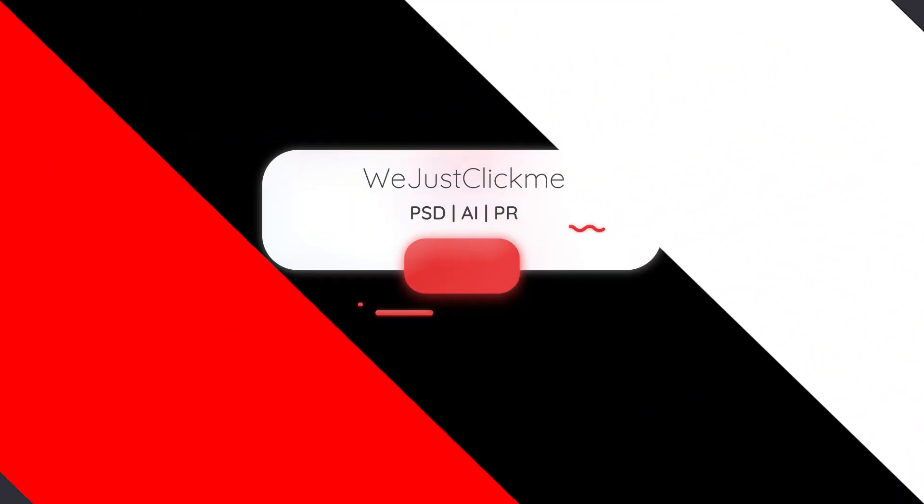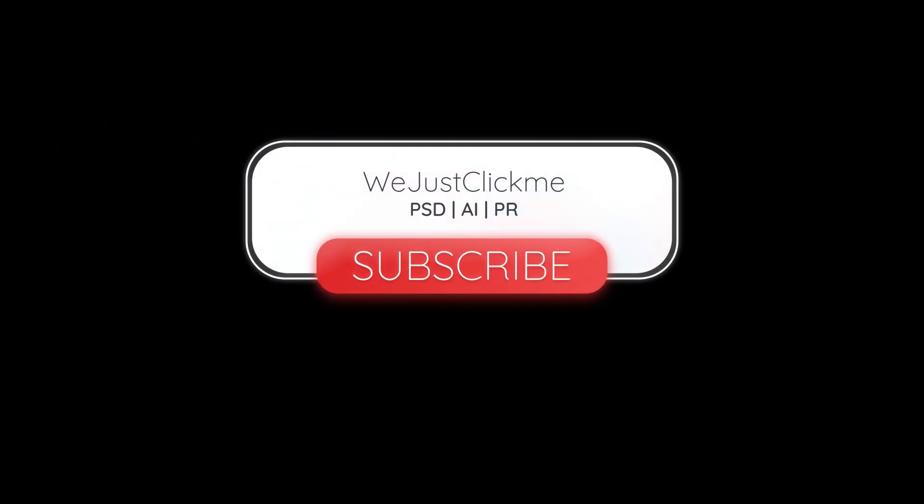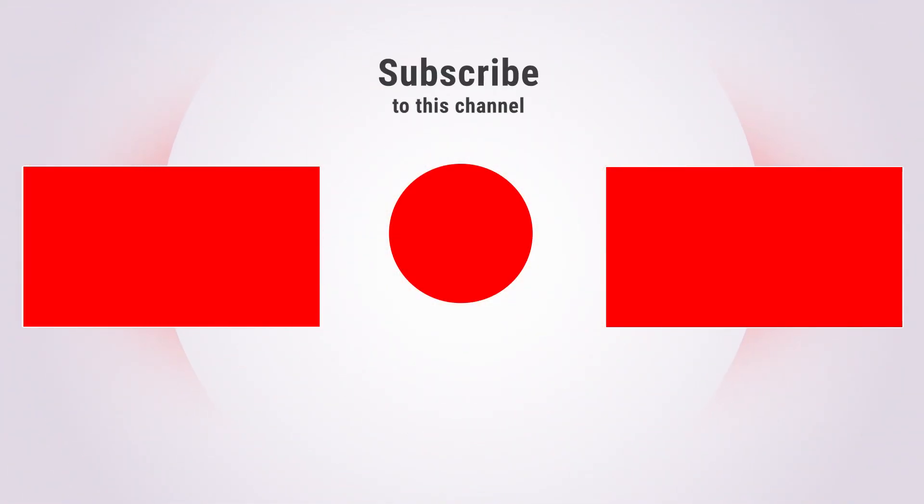That's it, hope you liked it. Subscribe to my channel for more tutorials and watch other tutorials in my channel. Thanks for your support.